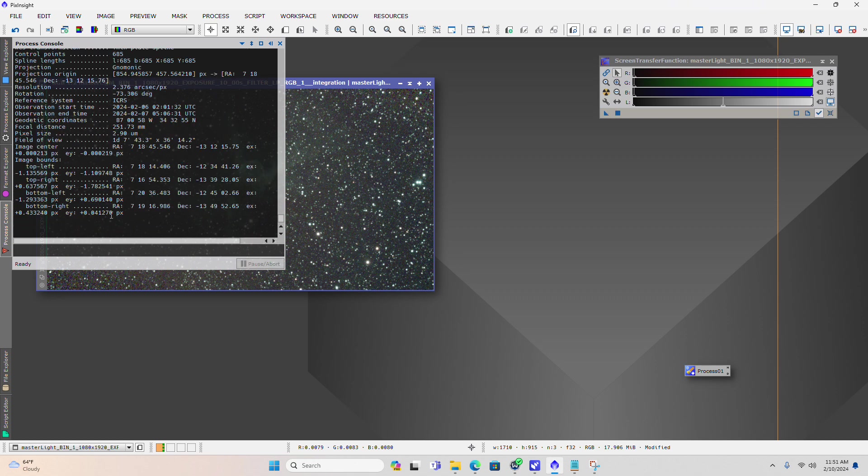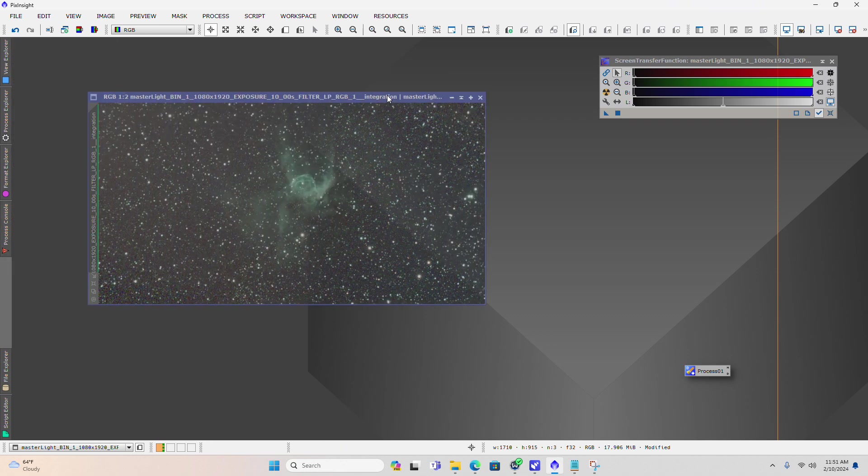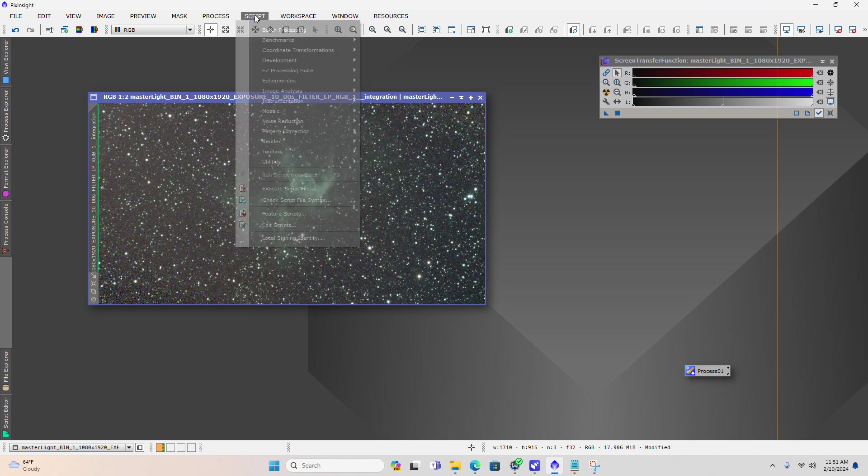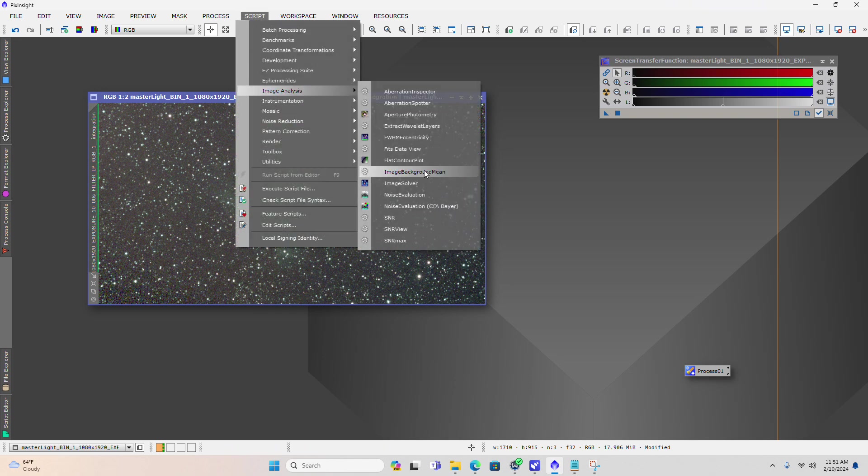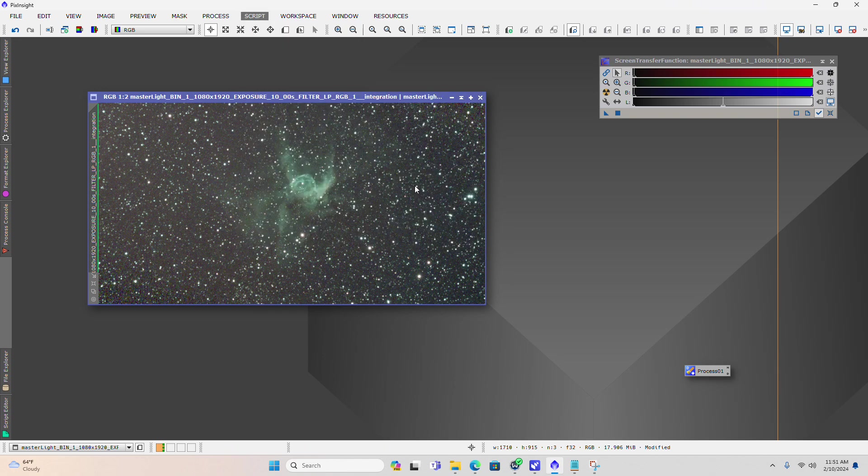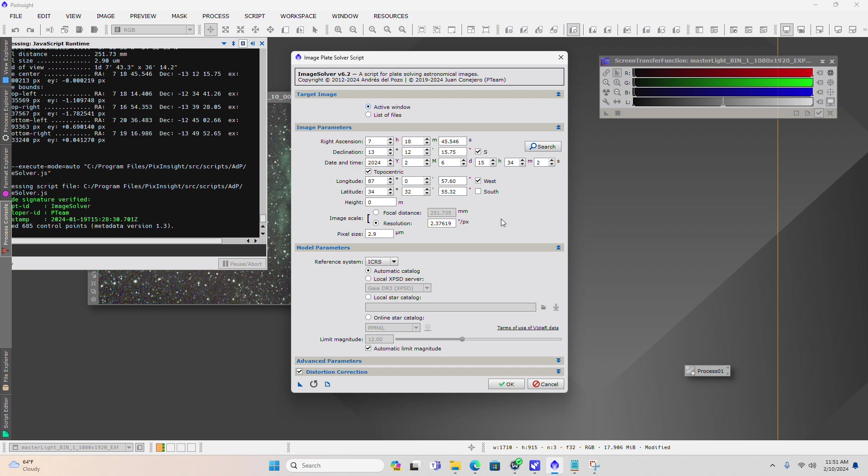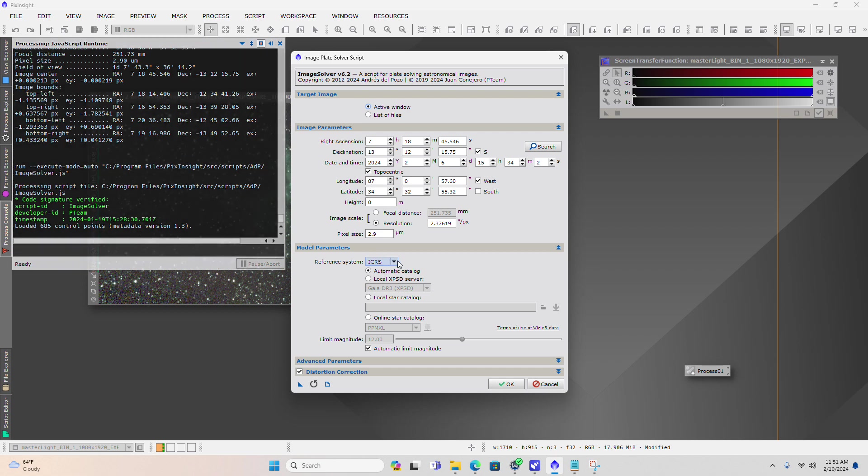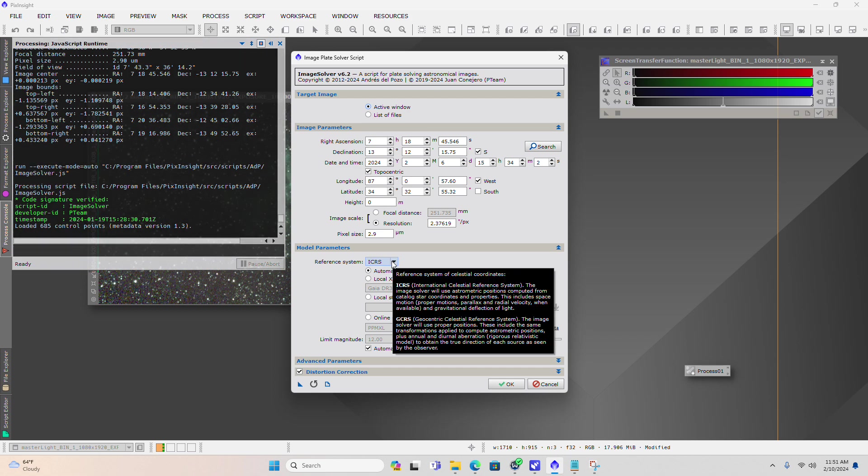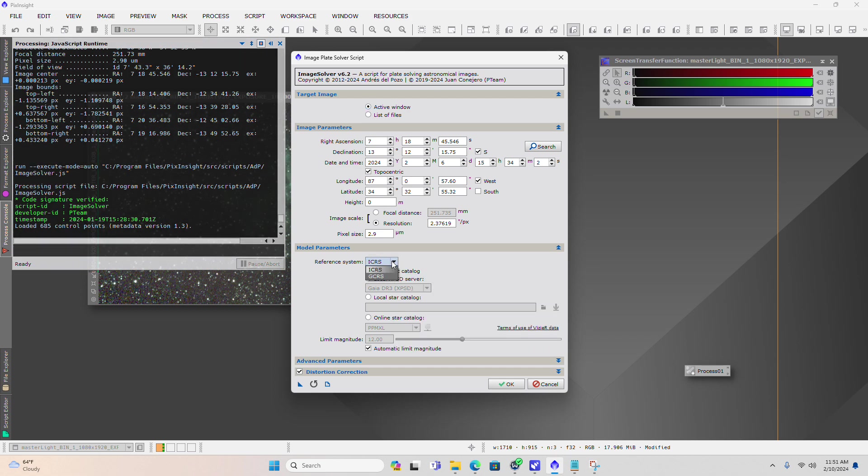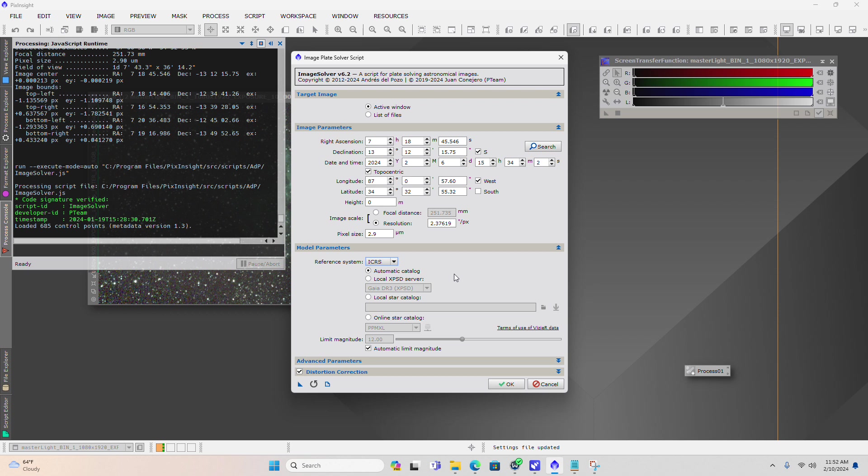It's recalibrated this image and put that data back in there, giving you RA and dec coordinates of what you're looking at within the image. You might have an issue when you first open this image solver script where you might need to, if you don't have an internet connection when you're running this software, you might get an error thrown over in the console window.